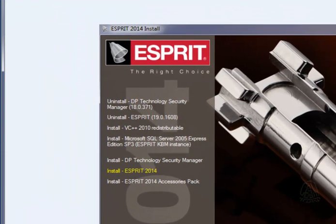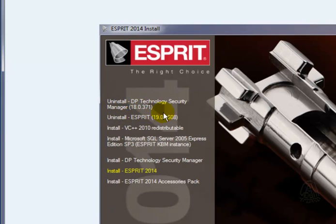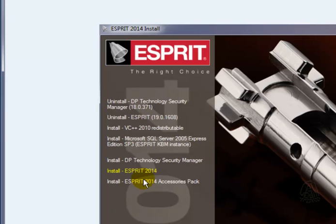If you have an older version of Esprit, it will first uninstall the security manager and the version of Esprit. Then it will go through the process of loading all of the prerequisites and then installing Esprit 2014 and the accessory pack.